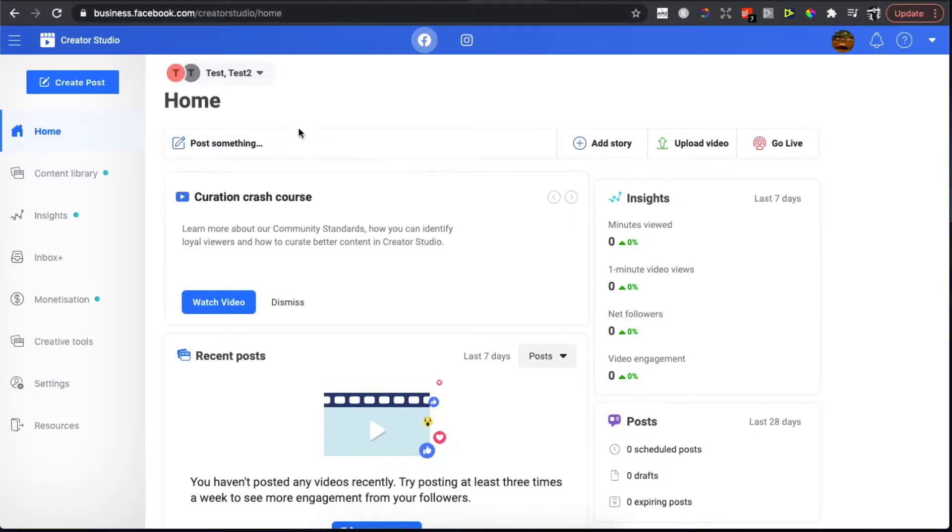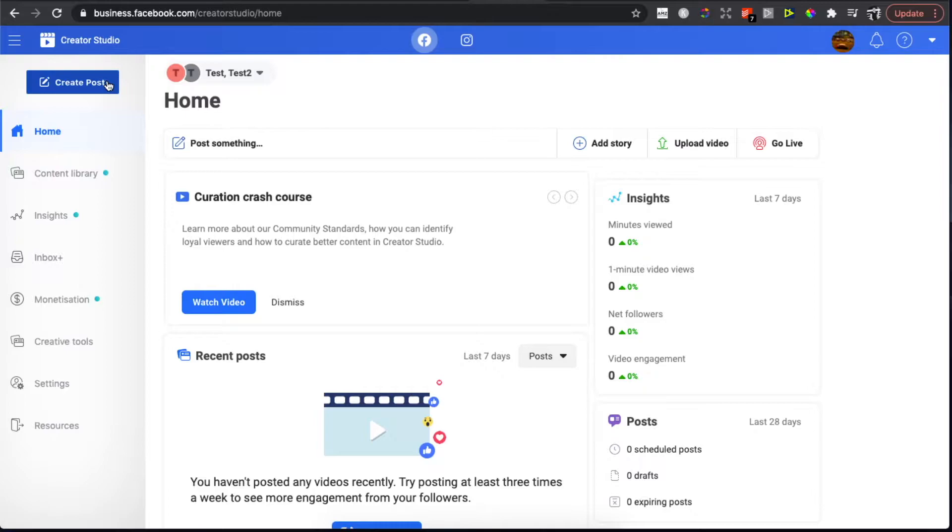Log into your Facebook account and you should see a similar window. Then on the left side, on the top left side, there is a Create Post button that you need to click.